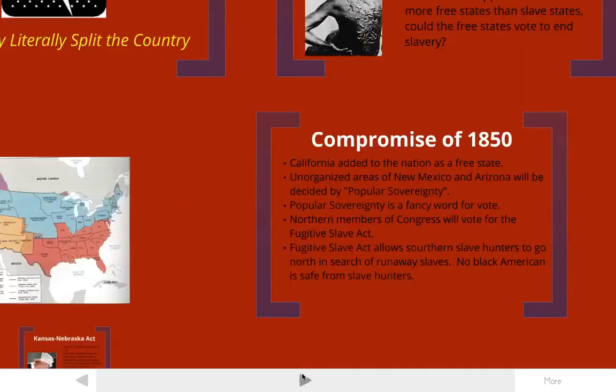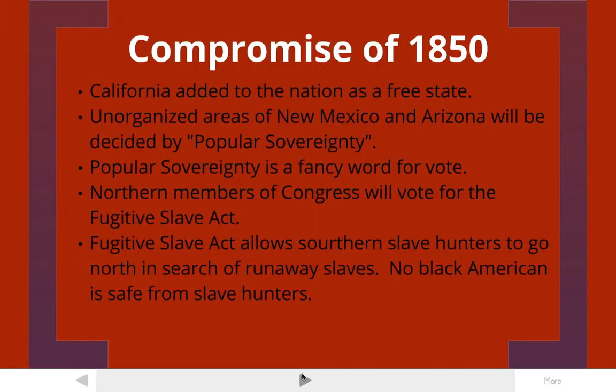However, it wouldn't solve the overall problem. By 1850, more land had been acquired — California, New Mexico, and Arizona from the war with Mexico, and Texas had entered the country. So now these new territories wanted to become states, and that same problem that happened with Missouri popped up again in 1850 with California. So another compromise was made in 1850, called very simply the Compromise of 1850.